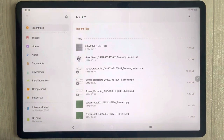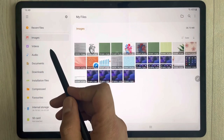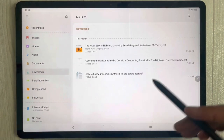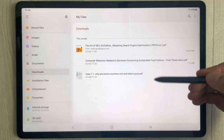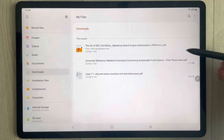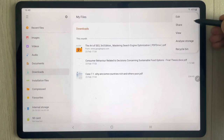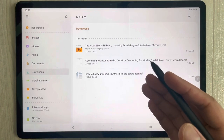I open My Files and you can see there are different sections — images, videos, documents, downloads. But if you want to create a folder here, you are unable to do so. For example, if I select these three dots, it is not showing any option to create a new folder.